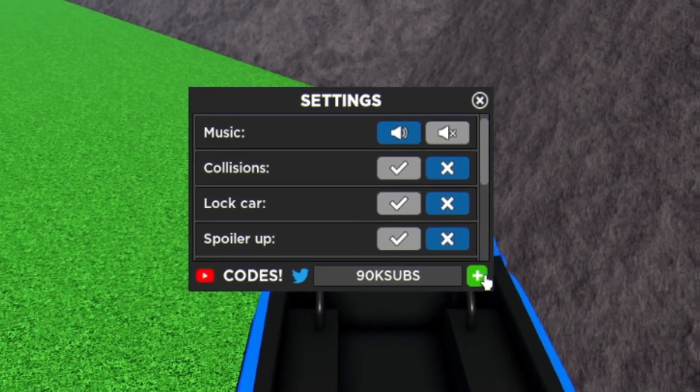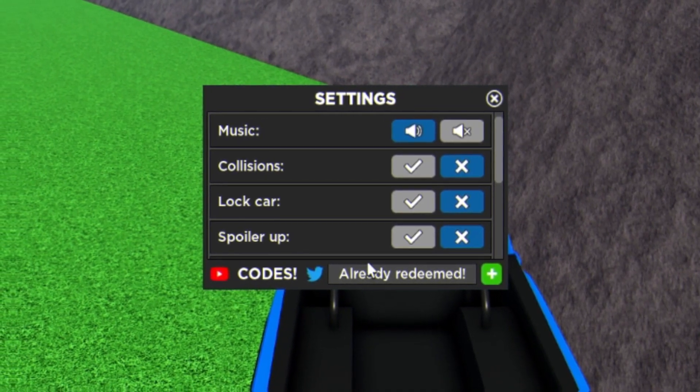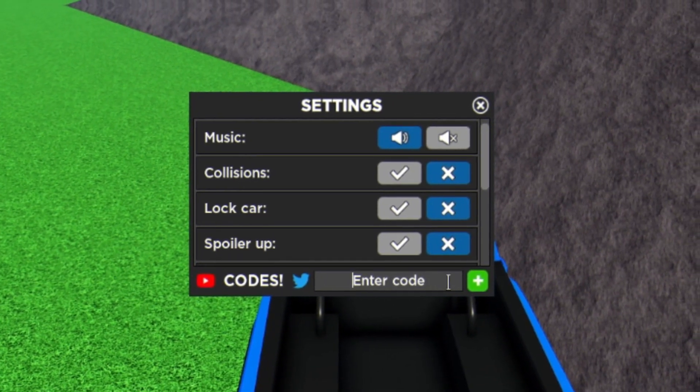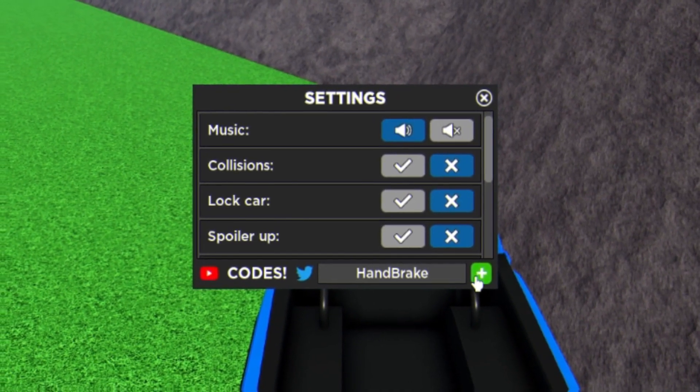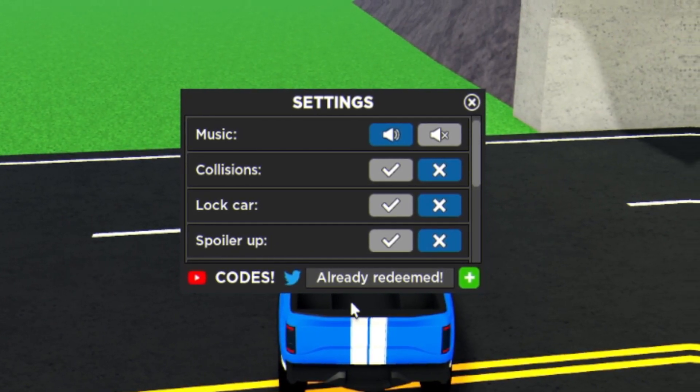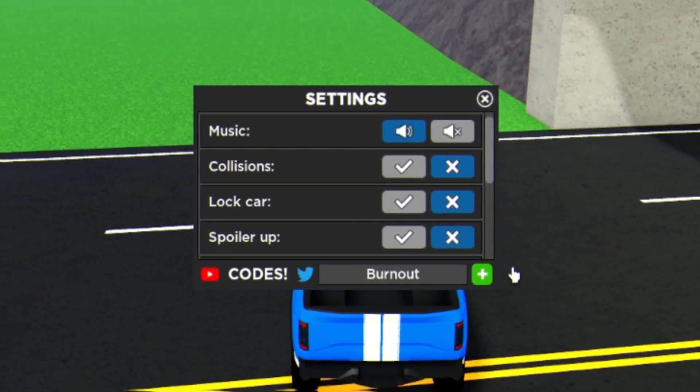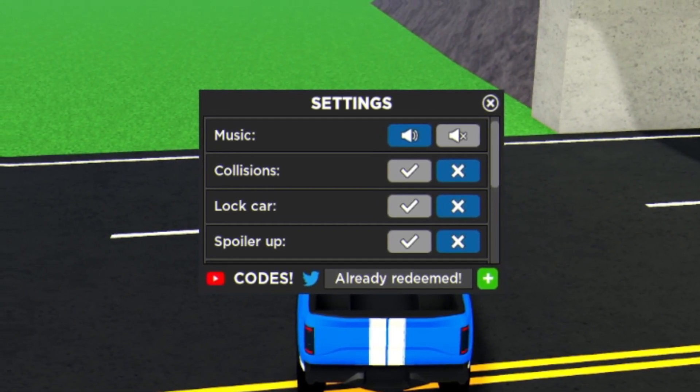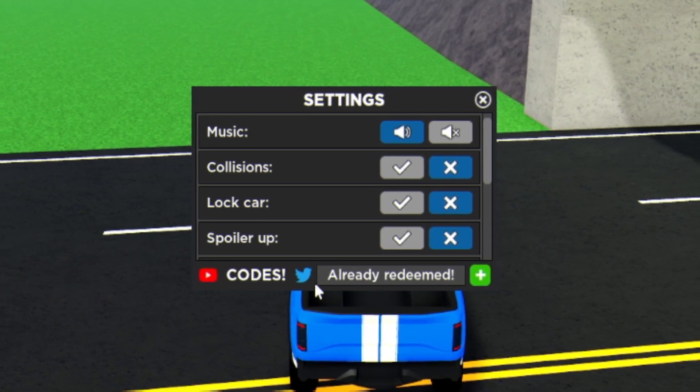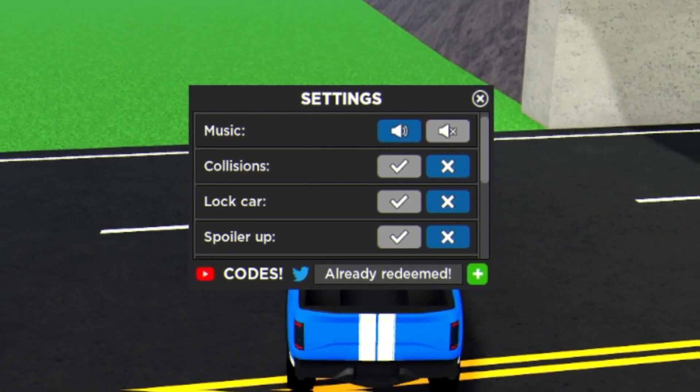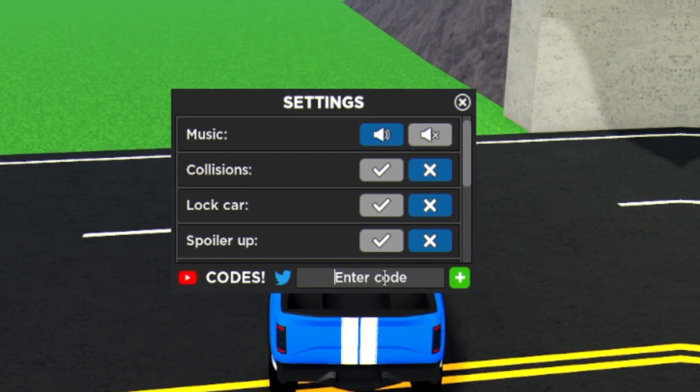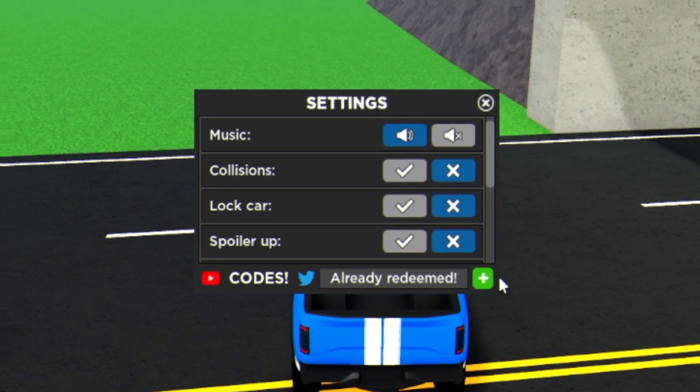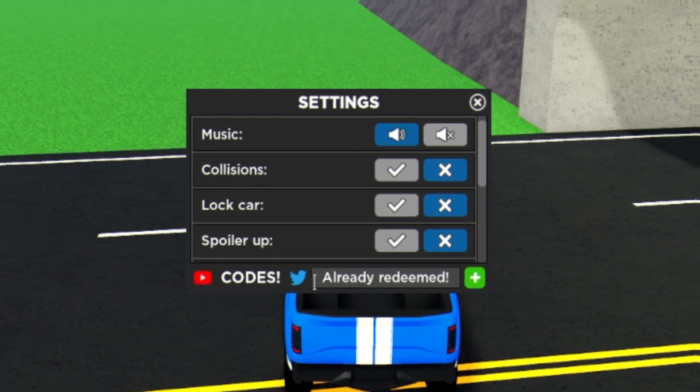Then you have code '90ksubs'. This code is going to give you 90,000 cash. Then we have code 'handbrake', enter this one in and redeem the code. Then we have the code 'burnout', enter that one in.